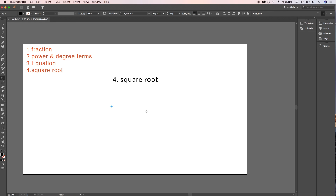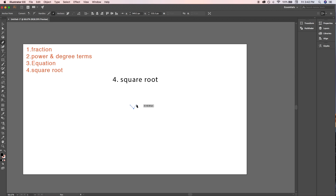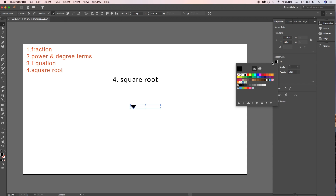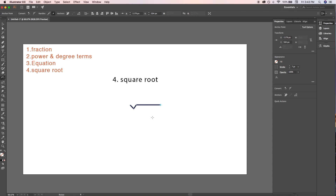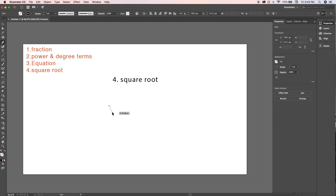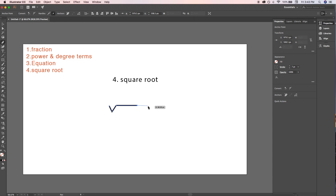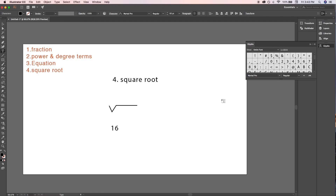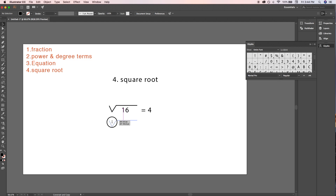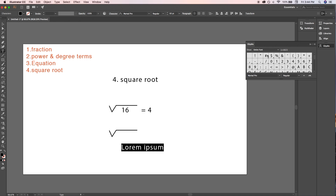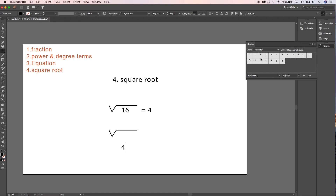To draw a square root symbol, use the Pen tool — press P to activate it. Remove the fill color and increase the stroke, then draw the square root shape manually with the Pen tool. After that, write your plain numbers or equation and position it under the square root symbol. That's it for this video — I hope you got some important tips for writing equations and formulas in Adobe Illustrator. Feel free to subscribe for more videos, and thank you for watching!